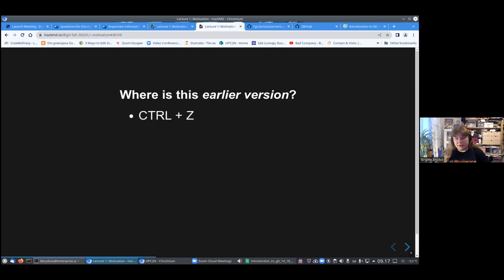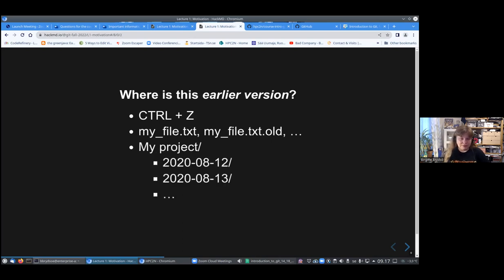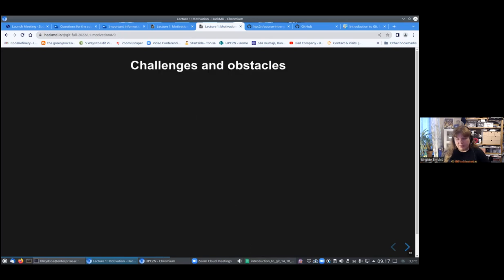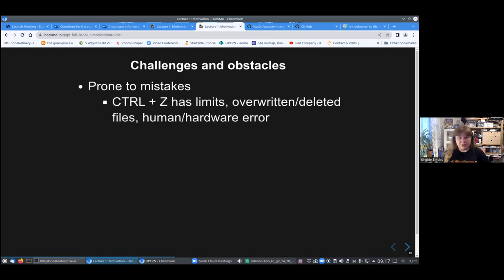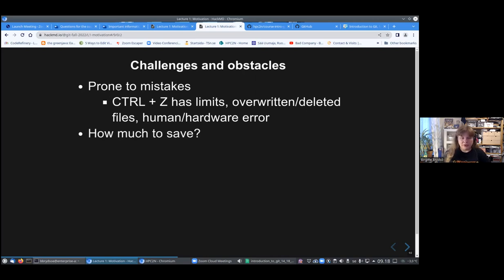This earlier version, if you're not using a version control system, then maybe you're using control Z, or control save, or you are naming your files in some suitable way in your directory, or you make directories for each day, or you make a backup each day. All of these things have problems because you can easily make mistakes. The control save has limits, you can't go back indefinitely, and you can have overwritten stuff.